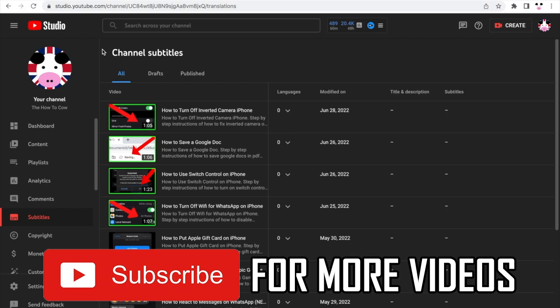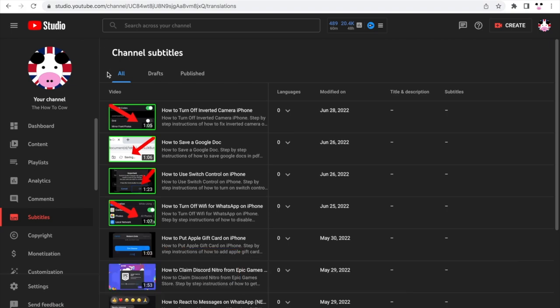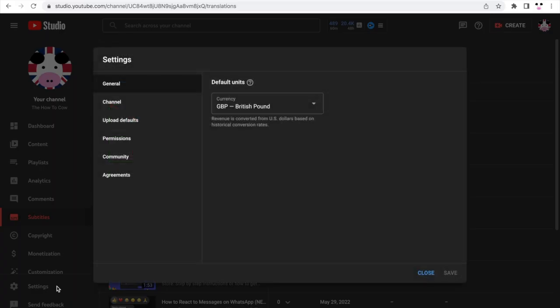You'll need to go to the web browser and type in studio.youtube.com. Then once you're on this type of page here, go to the bottom left hand corner and click settings.